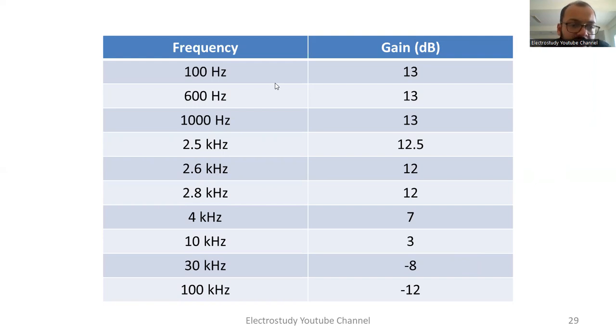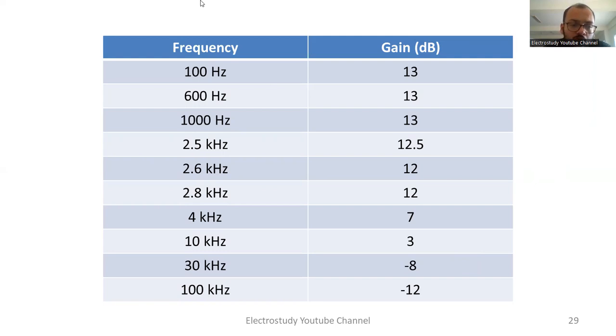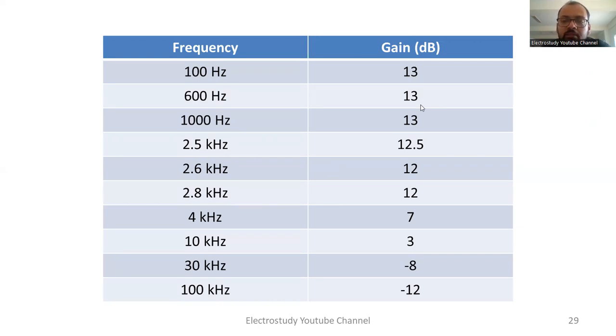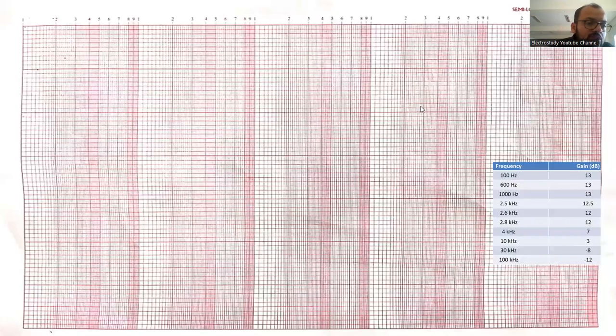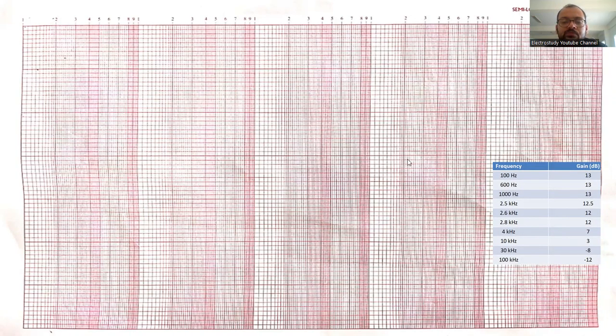The given data: frequency you can see in the first column, the gain which is converted in decibel is given in another column. Frequency you have to plot in x-axis and the gain should be plotted in y-axis. For your betterment, I have taken one screenshot of the semi-log graph. You can observe the semi-log graph in this fashion. The given data is also available here for your information.